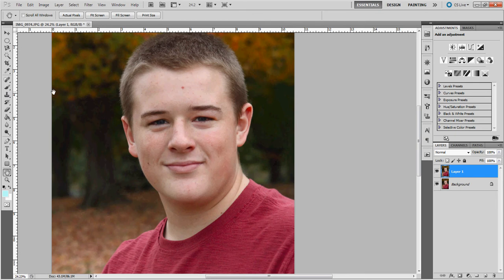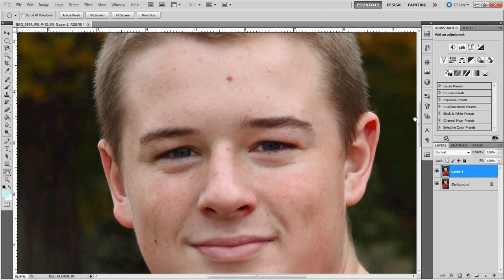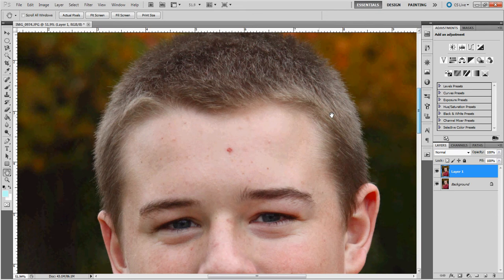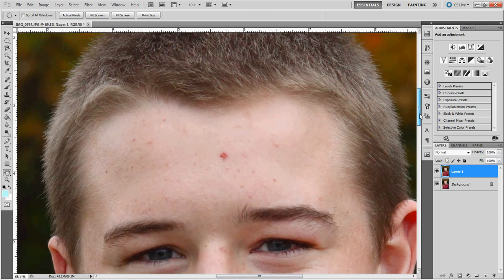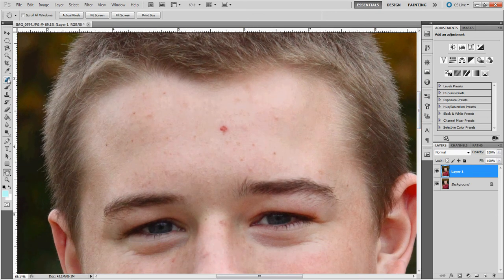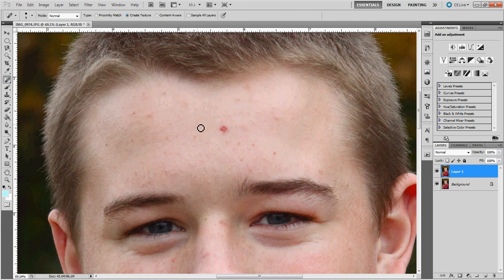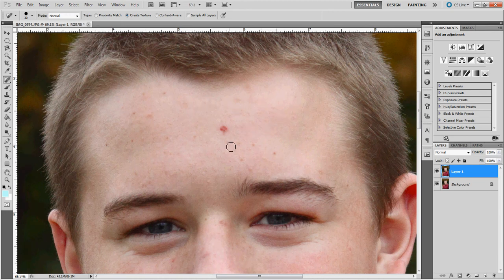Secondly, you're going to scroll in and get in tight to the face where the acne is. You're going to go over to the spot healing brush tool, which looks like a band aid. To control the size of the tool you'll hit your right bracket keys to make it larger and the left bracket keys to make the size smaller. Simply hover over the top of the acne and just start clicking right on it, and you'll notice it just fades away.